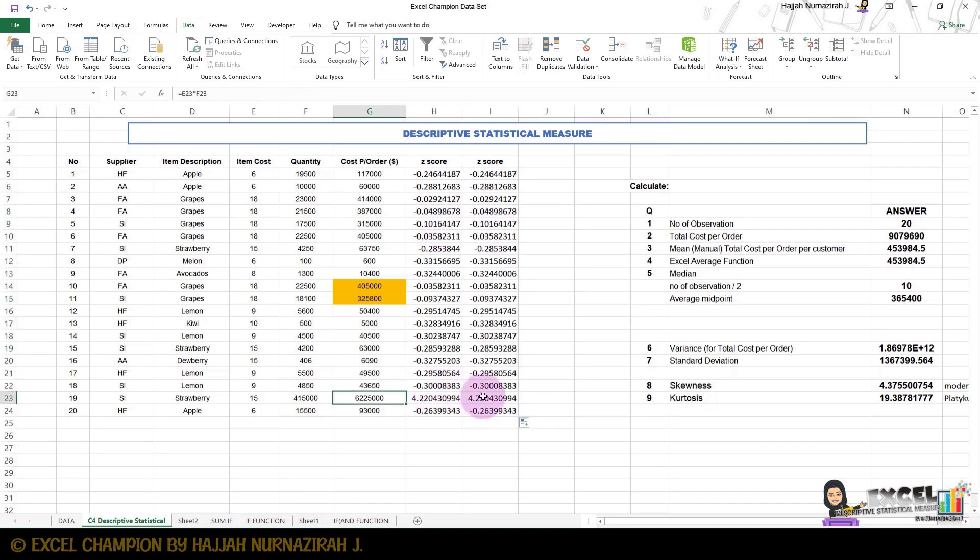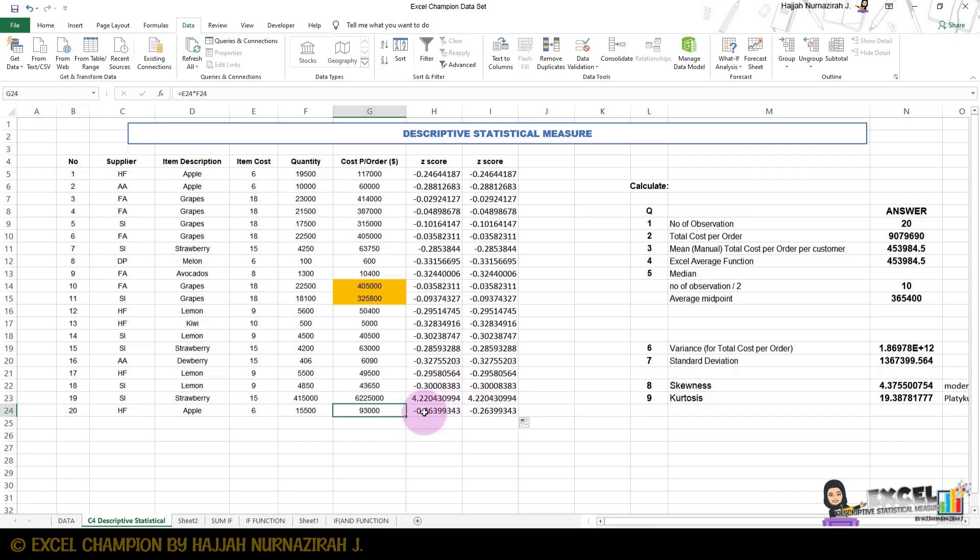Looking at the cost per order, the Z-score is high because the cost per order is high, so it makes sense. In this case, the value of Z-score in this business is considered a good sign for the business.